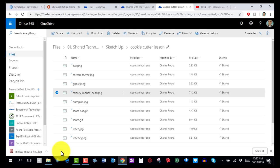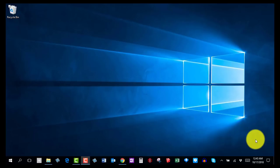Now that you have the Mickey Mouse head picture downloaded, go ahead and pause the video. If you need to rewatch this to follow the steps again, do that and then come back for the next step.